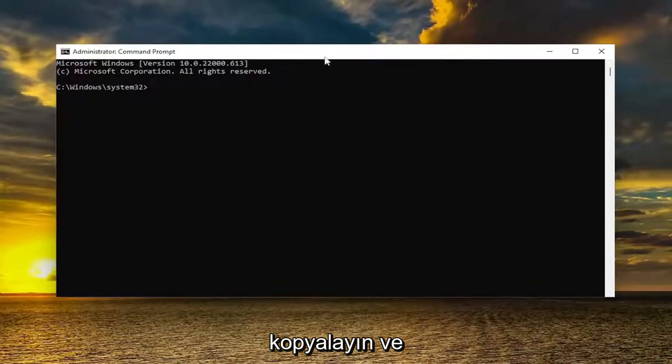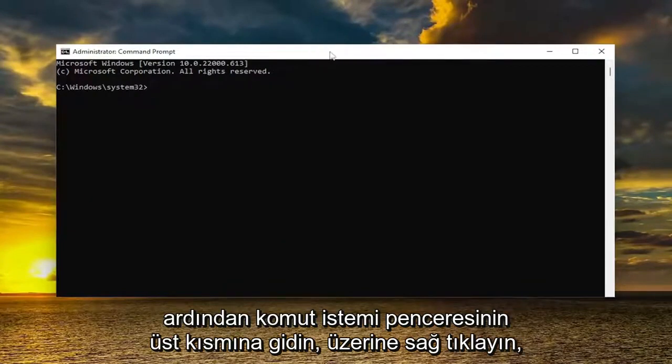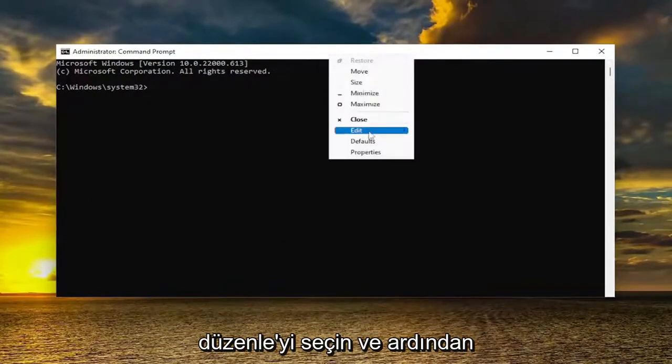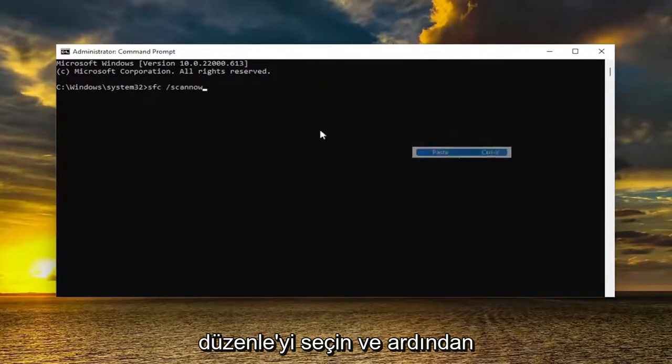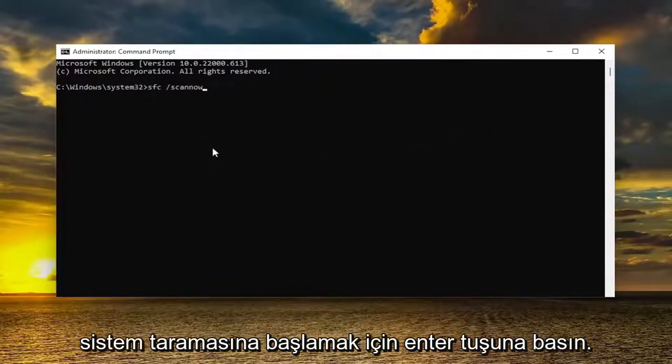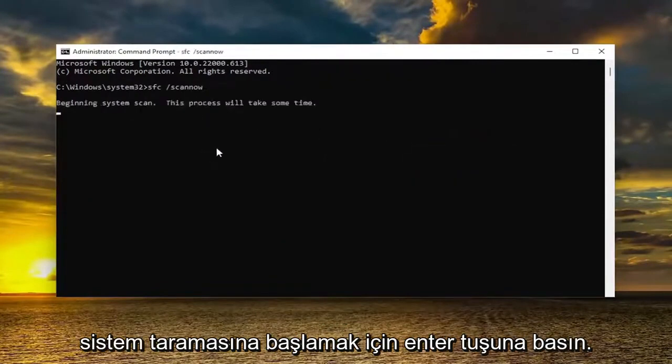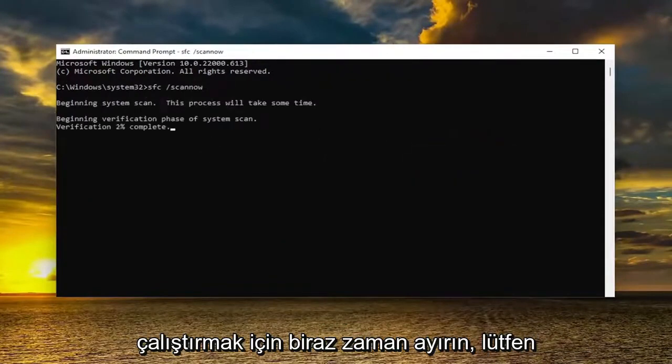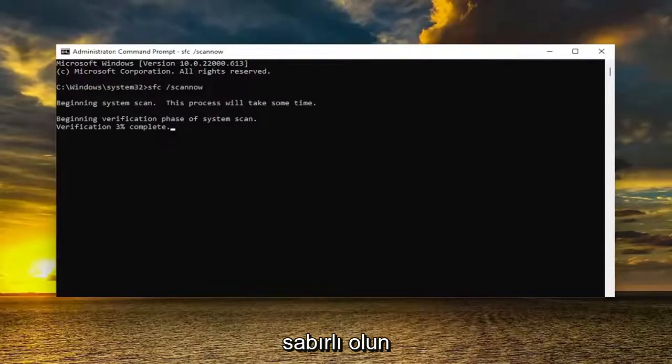Go up to the top bar of the Command Prompt window, right click on it, select Edit, and then paste it in. Hit Enter to begin the system scan. This will take some time to run, so please be patient.